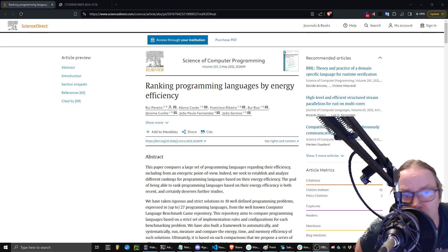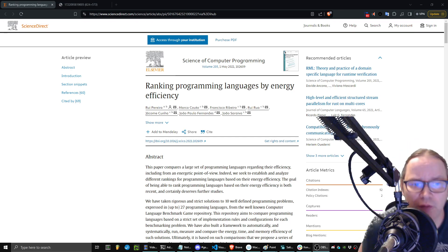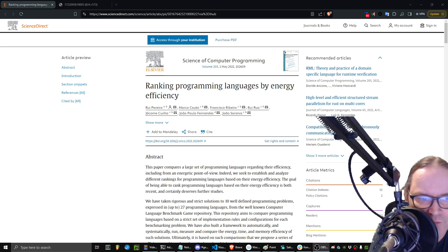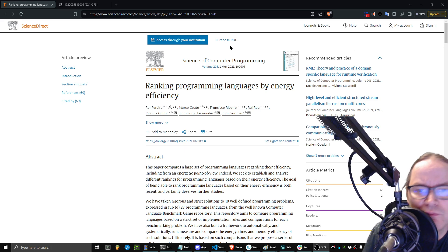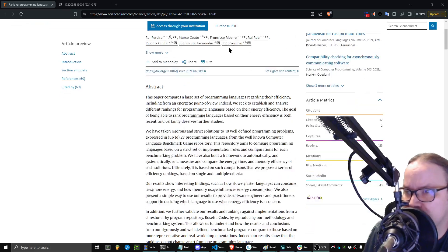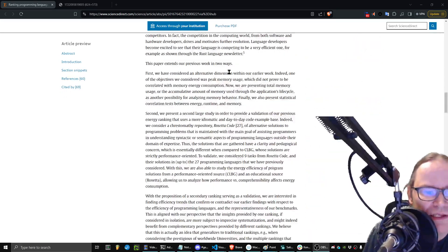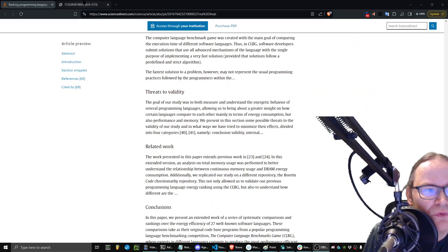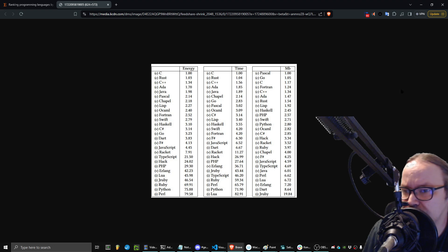So really quick, they did an update to the ranking of programming languages by energy efficiency, which I find very interesting. If you look at the data, you can summarize it down to a simple chart, and this is what you get.